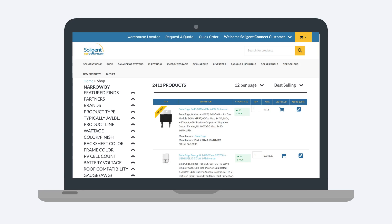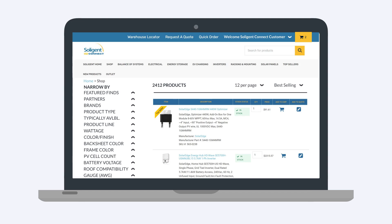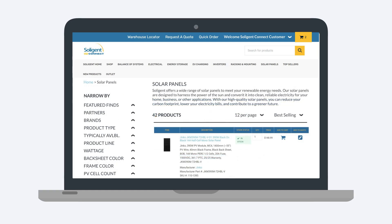You can also search for products using the product categories listed in the top menu. These categories include things like electrical, energy storage, and solar panels. Selecting a category will open that category's page. Here, you can use the available filters in the narrow by menu to explore items and to locate the exact item you need.